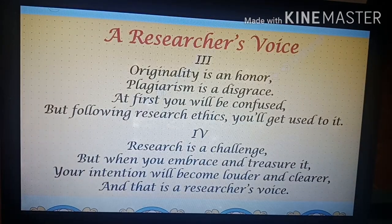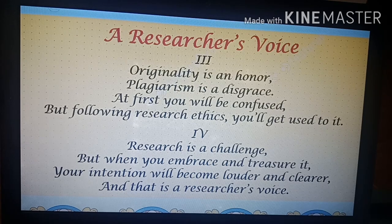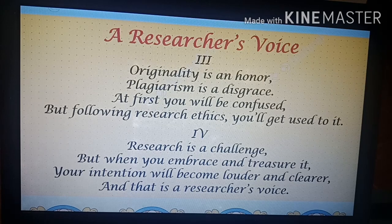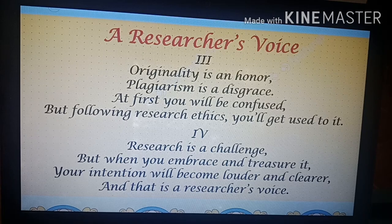Originality is an honor; plagiarism is a disgrace. At first you will be confused, but following research ethics, you'll get used to it. Research is a challenge, but when you embrace and treasure it, your intention will become louder and clearer — and that is a researcher's voice.